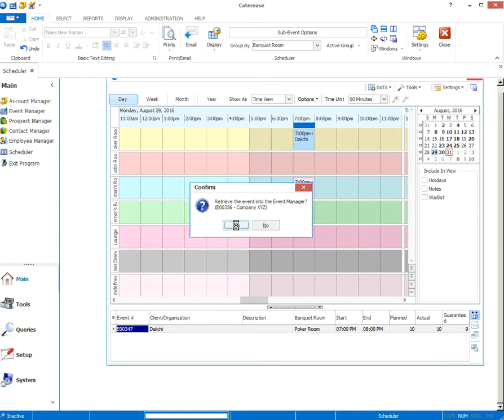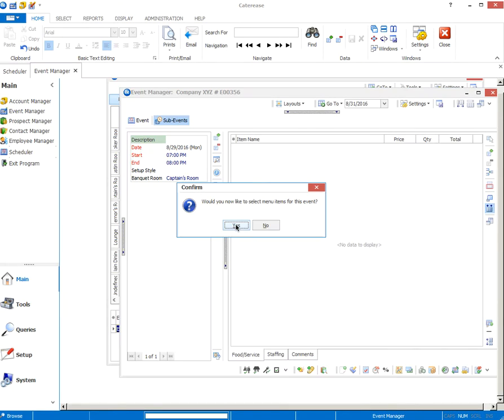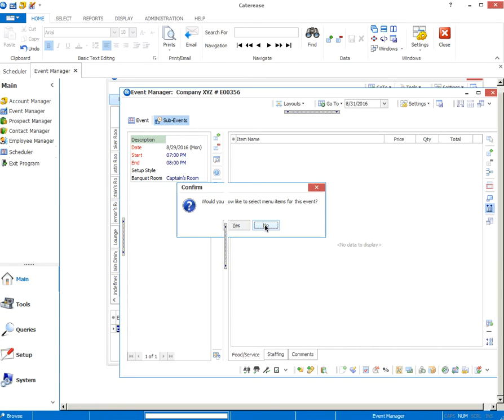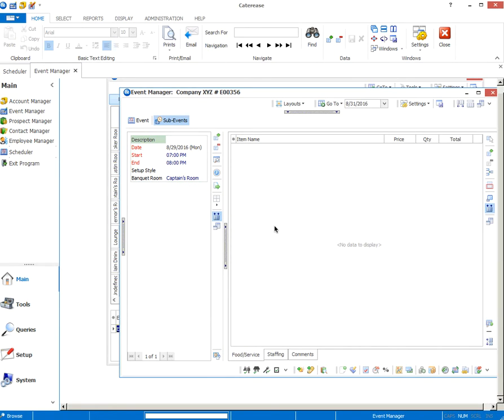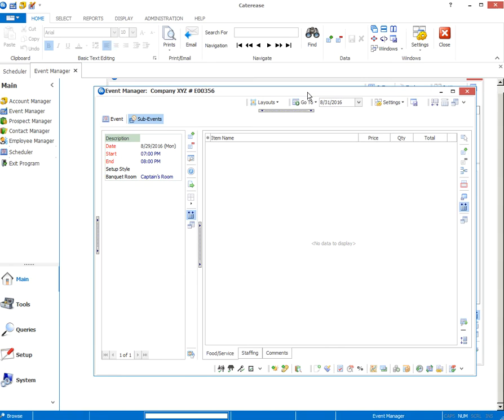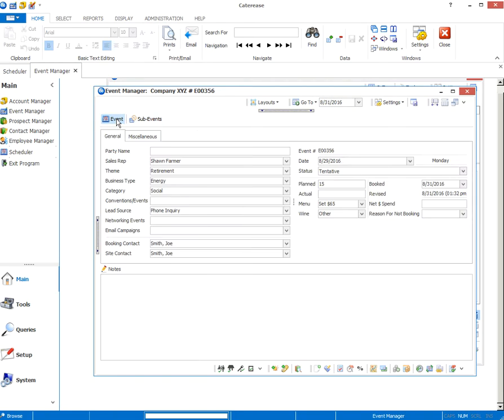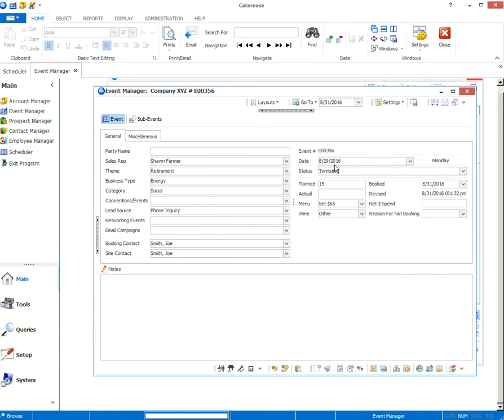You can click no at this point and it'll still stay on your schedule. You can go revisit it later. But if you click yes, it'll get you in to finalize all the details of the event. Would you like to select menu items for this event? I'm going to click no. We'll discuss setting up menu items later. And you don't have to have it to book an event. What I really want to do once I'm in here is move from the sub event to the event. You see all the information that we entered earlier carries over. And I want to move to the status.